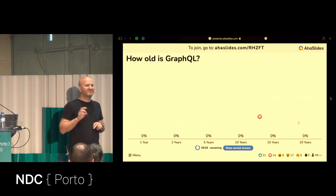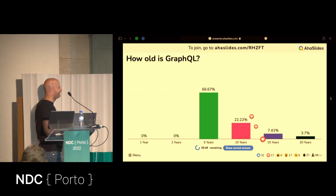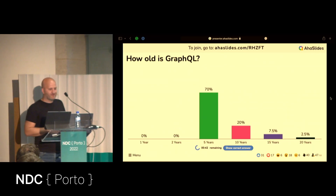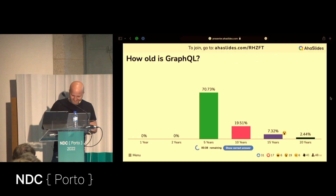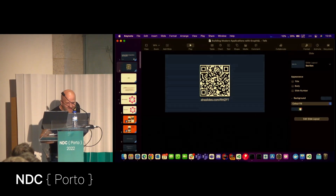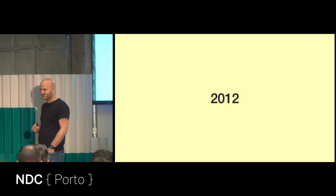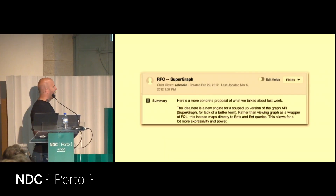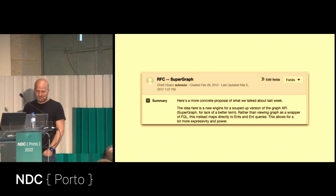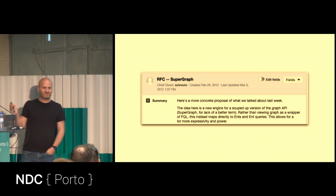The second question: how old do you think is GraphQL? Most of you think five years. But 2012 was the first version of GraphQL, so it's actually 10 years old. Many people don't realize that.